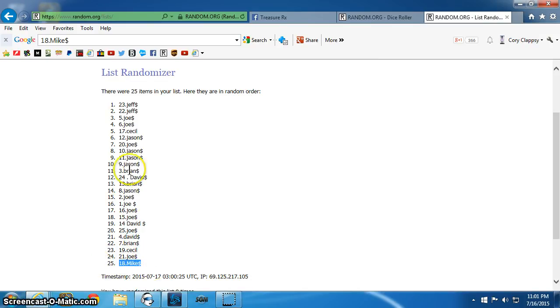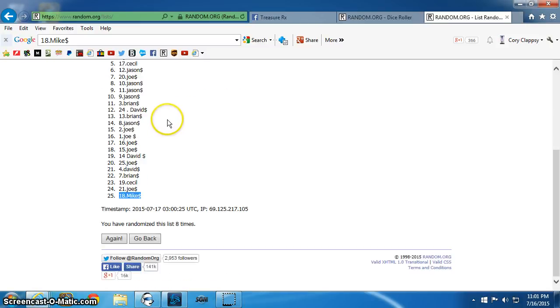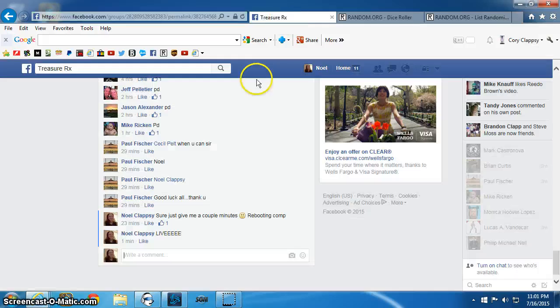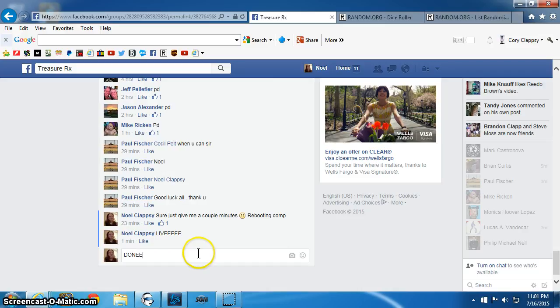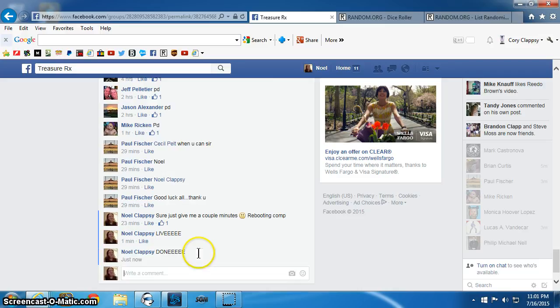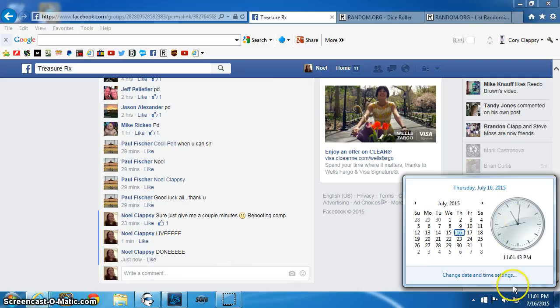I'm going to send this list over to Paul there. Eight times. Done. 11.01pm.